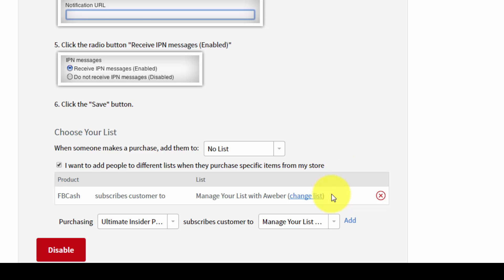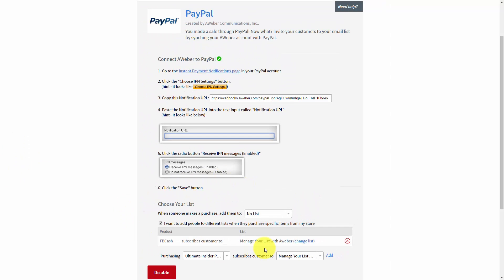And then every time you create a product, you'll want to come back to this integration and continue to add products to different lists inside of AWeber. Okay, so with that, thanks and I will see you in another video.